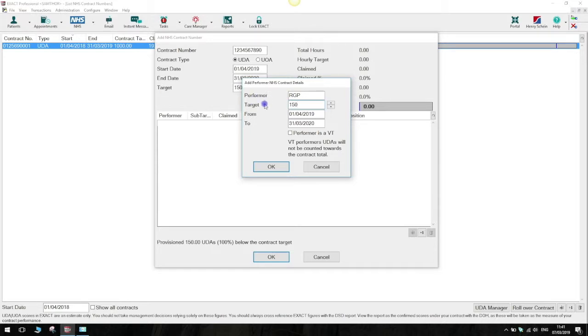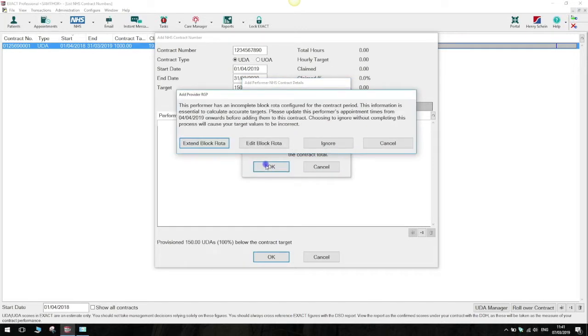Once you're happy with that, press OK. If you do get a pop-up here asking you to correct this provider's rota, just click ignore for now and we can come back to this in another video.